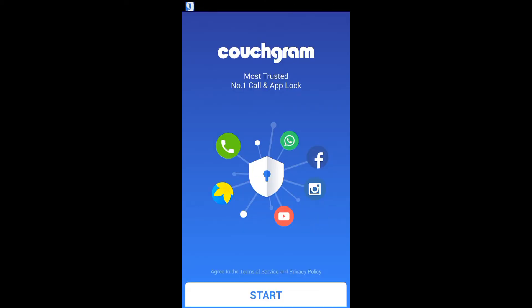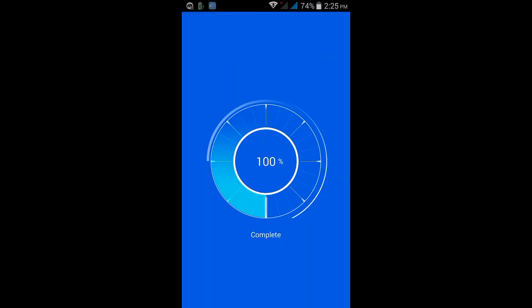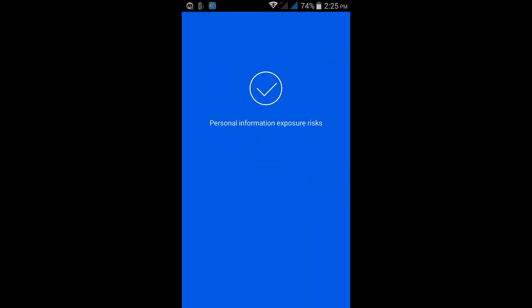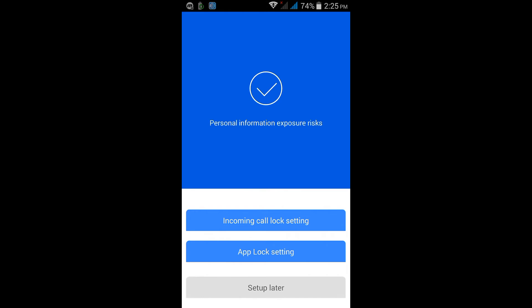After installing, open this application and click on Start. Setup later.